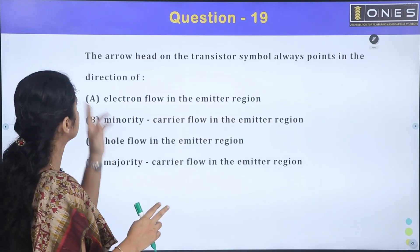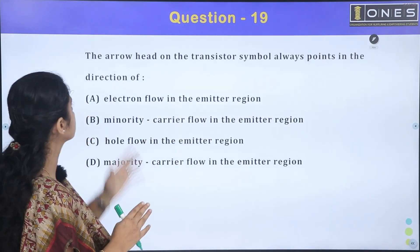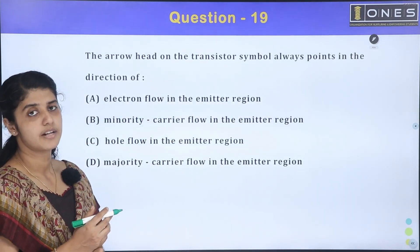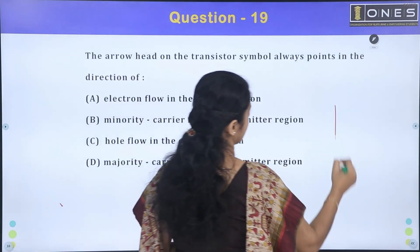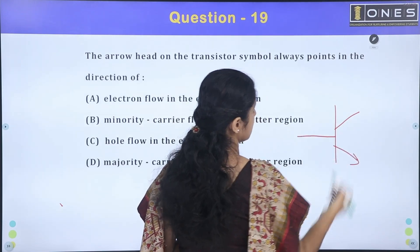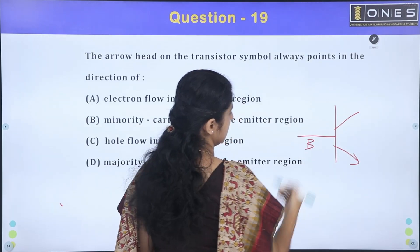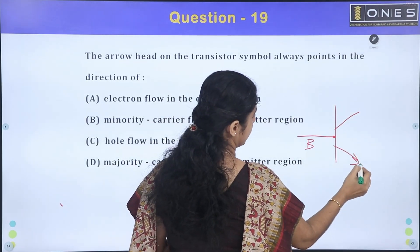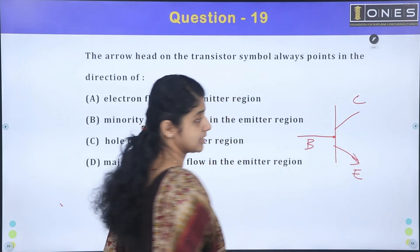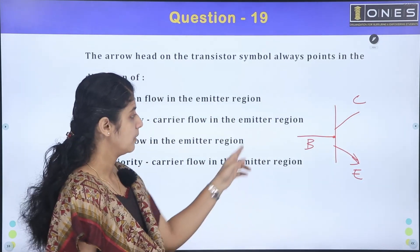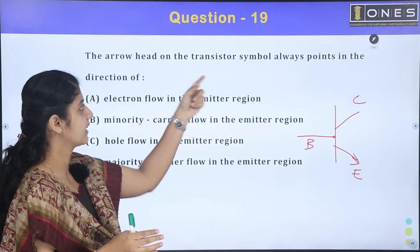Question 19: The arrowhead on the transistor symbol always points in the direction of. In the transistor symbol, where is the arrowhead? The transistor symbol has emitter, base, and collector. This point is base, the arrowhead is on the emitter, and the other point is collector. What direction does the arrowhead on the emitter terminal point?